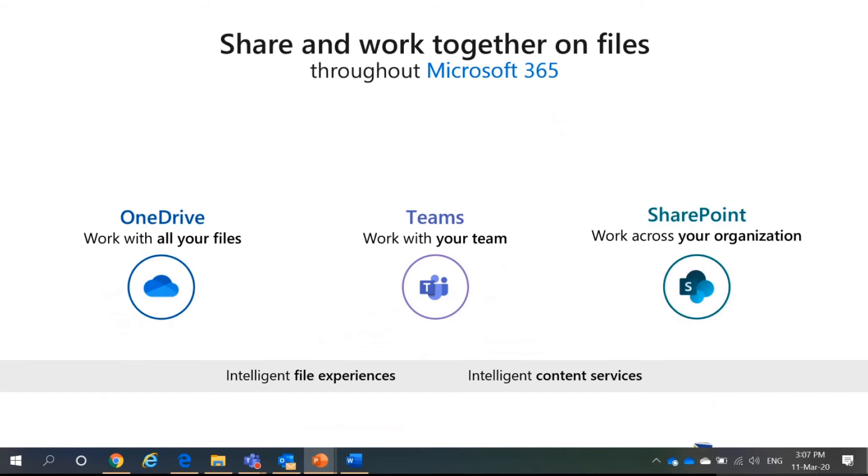Teams. Teams is actually meant for collaboration. So, your files will be shared among your team members. So, if you move divisions or you move to a sister company, the files do not follow you. And SharePoint. SharePoint is shared among your organization.